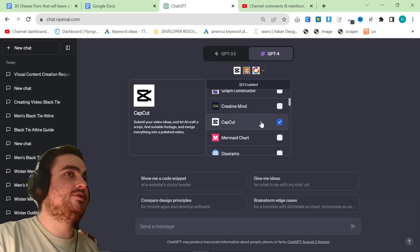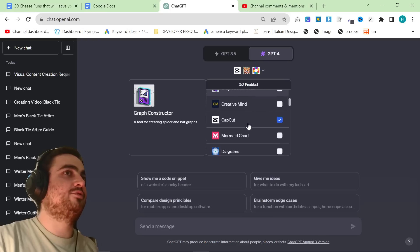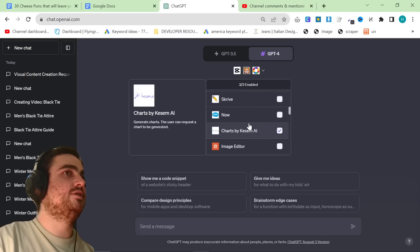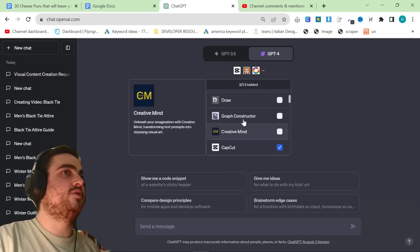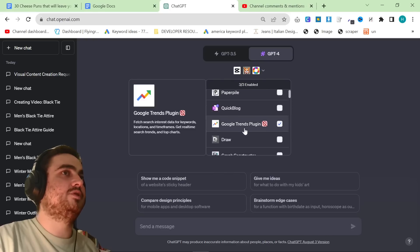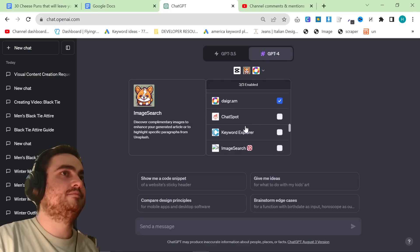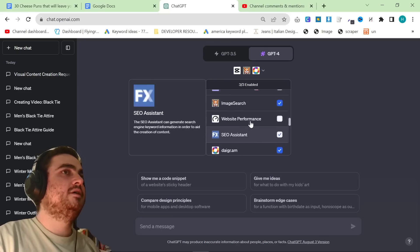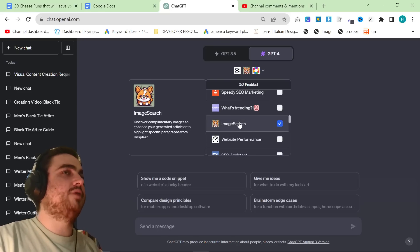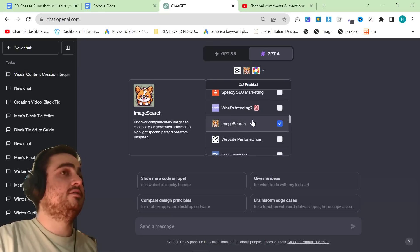And then you want to make sure that the following plugins are turned on. CapCut, and then you can decide between something like graph constructor, diagrams. I personally like this one here, it's called diagram.am, and then also image search.